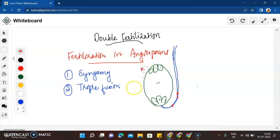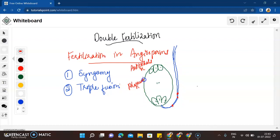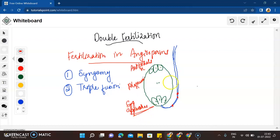All the cells of the embryo sac are haploid. We have the antipodals, the polar nuclei which are in the center, and the egg apparatus — consisting of two synergids and one egg cell.